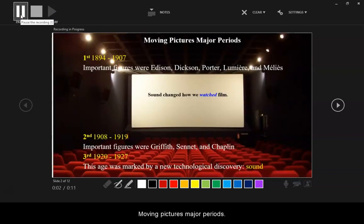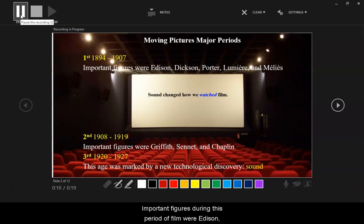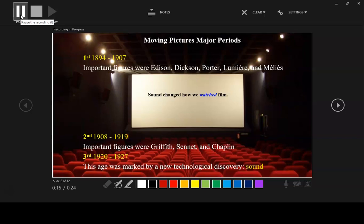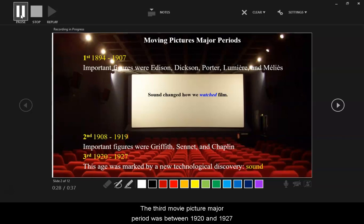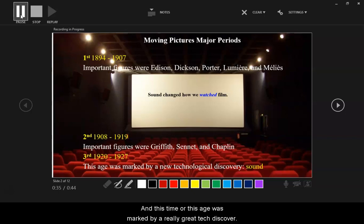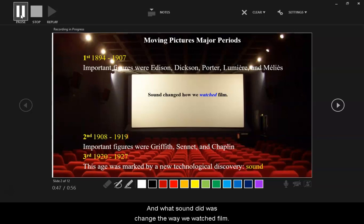Moving Pictures Major Periods. The first major period was from 1894 until 1907. Important figures during this period were Edison, Dixon, Porter, Lumiere, and Melies. The second period was from 1908 to 1919, with important figures Griffith, Sennett, and Chaplin. The third moving picture major period was between 1920 and 1927, marked by a really great tech discovery: the invention or advent of sound, which changed the way we watched film.